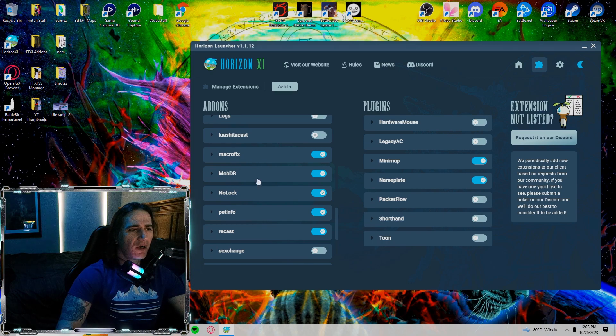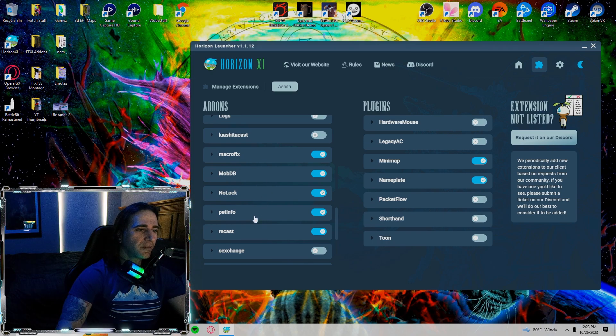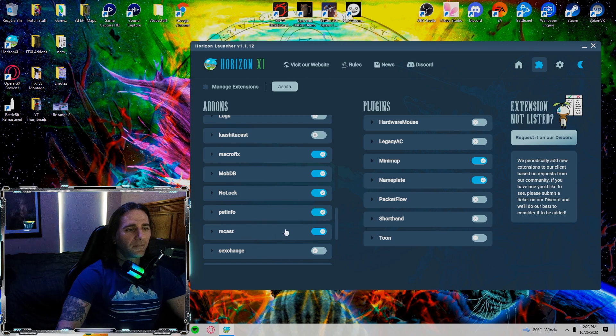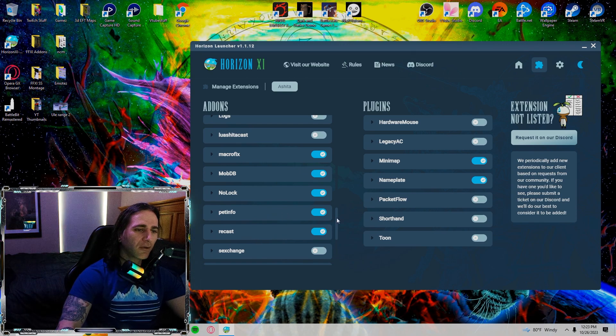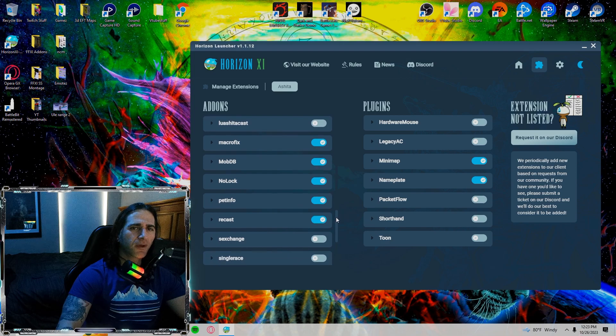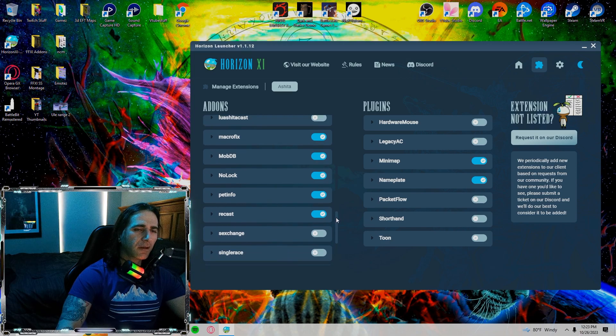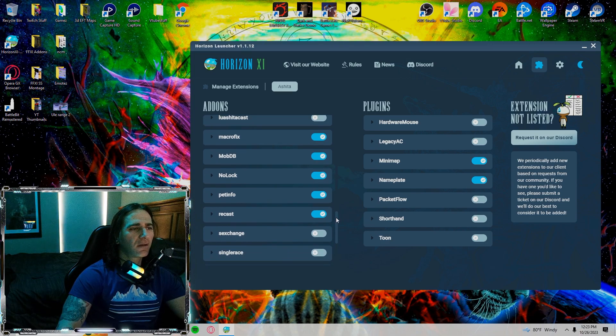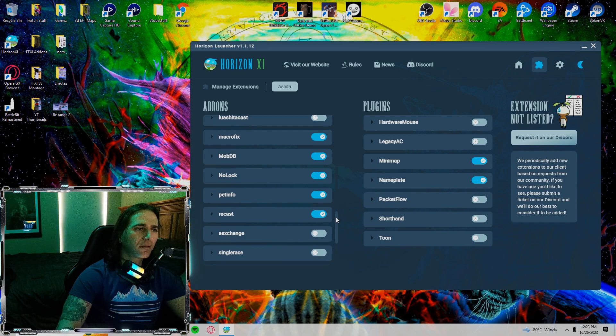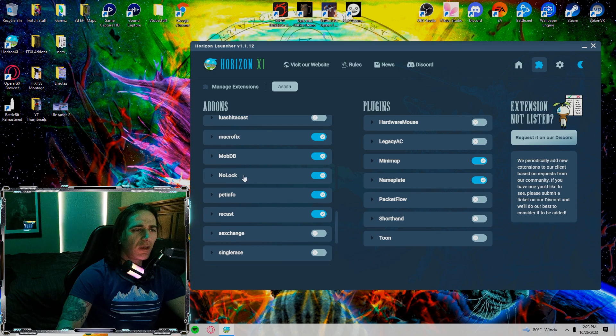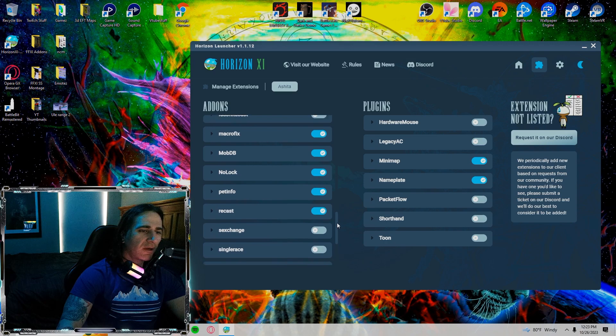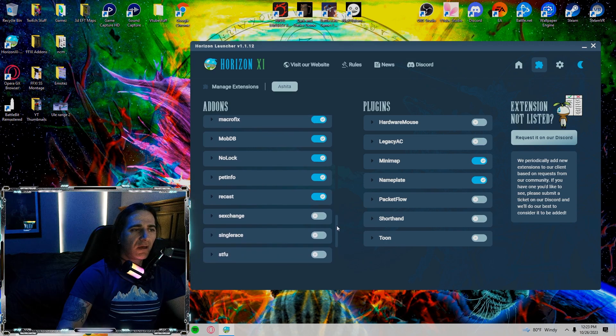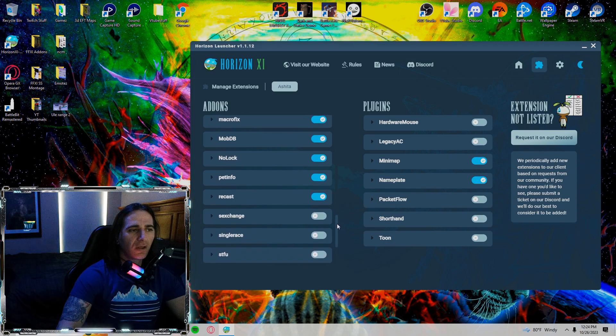Macro fix, mob DB, no lock, pet info, recast are all on. Pet info is great if you're a beast master. I'm sure it works the same if you're a summoner. No lock is important by the way. No lock is a really good add-on to have on. It stops you from being animation locked.